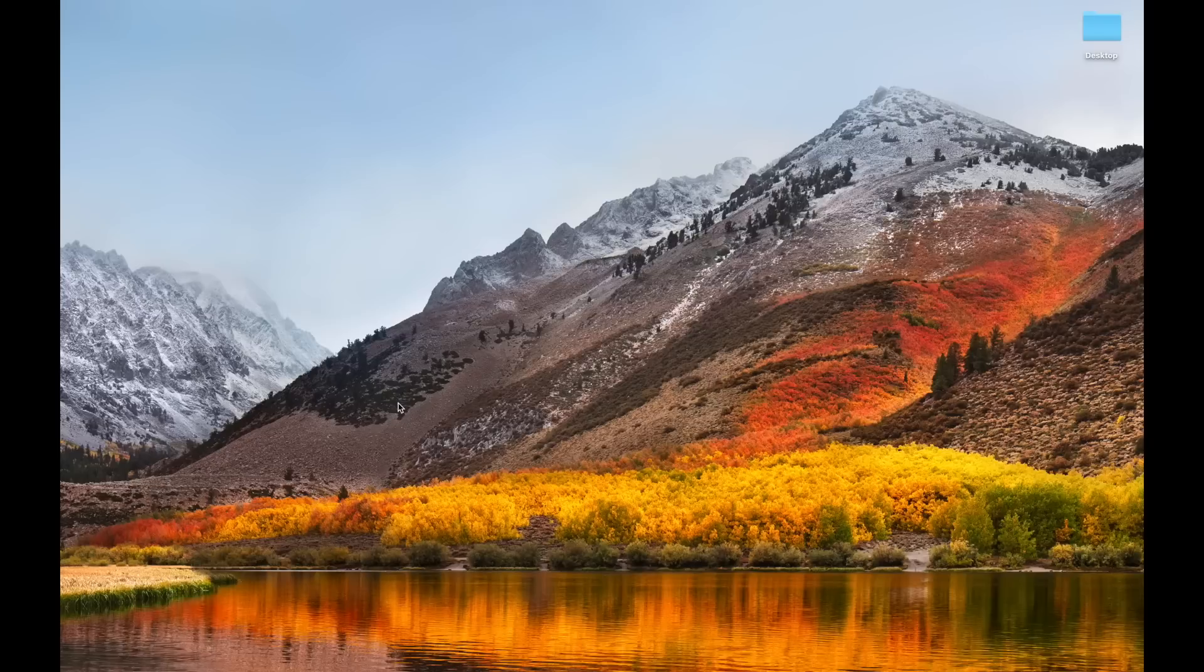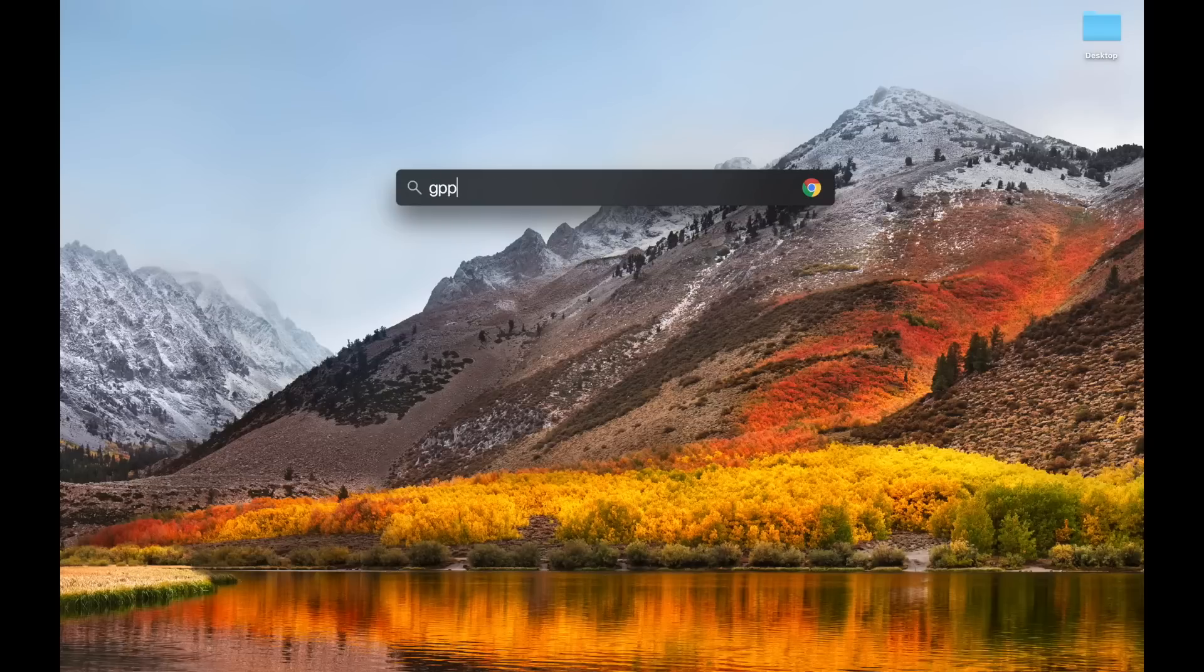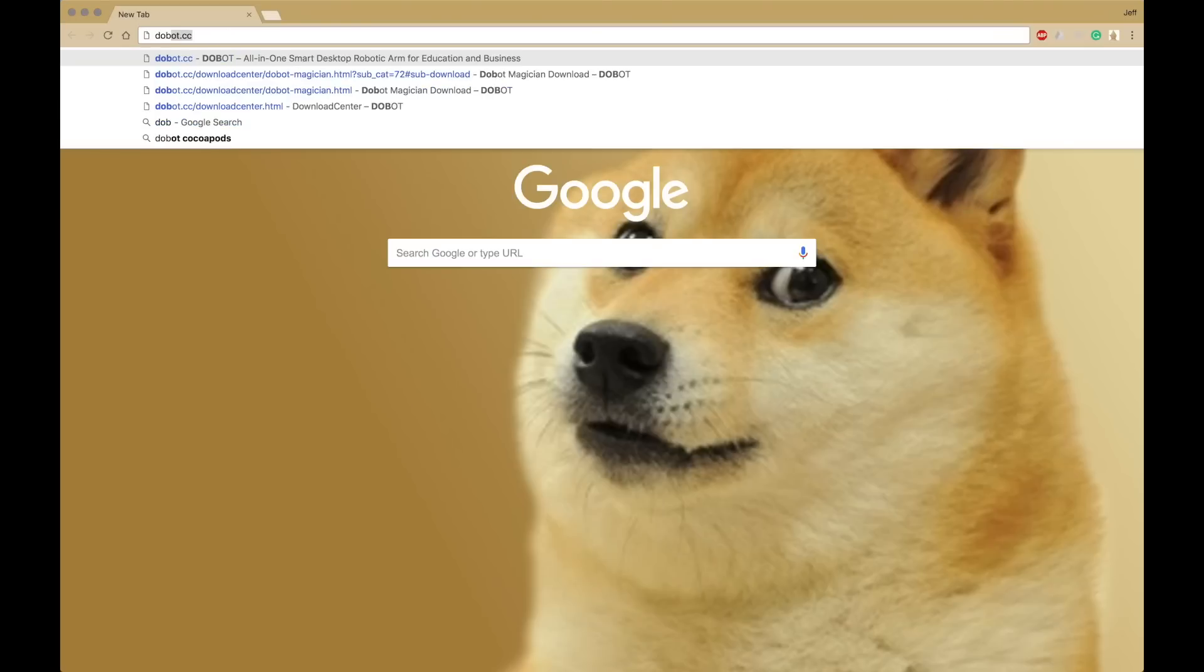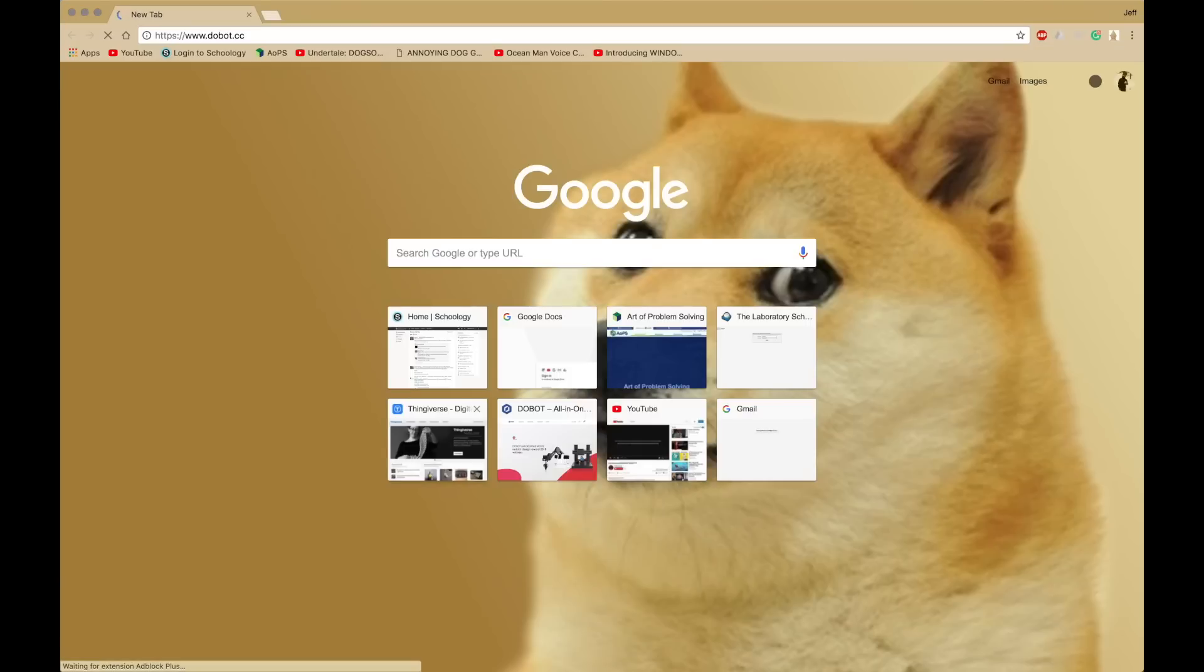Anyway, now I'm going to go to Google Chrome, or whatever web browser you use, and you want to go to Dobot.cc. Here, I'm going to be showing you how to install Dobot Studio.